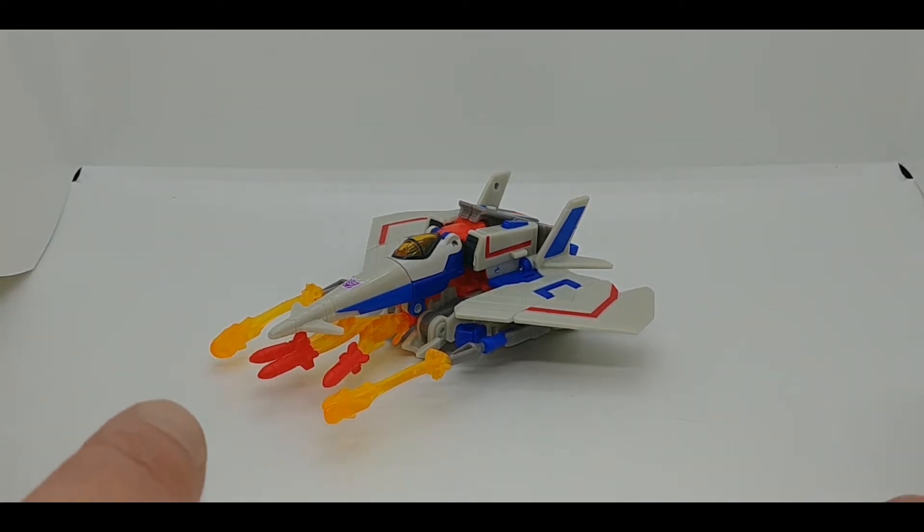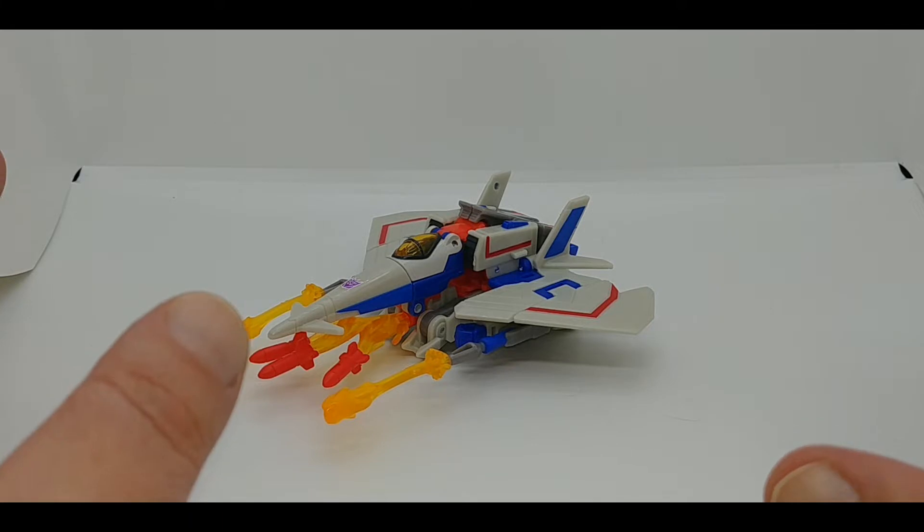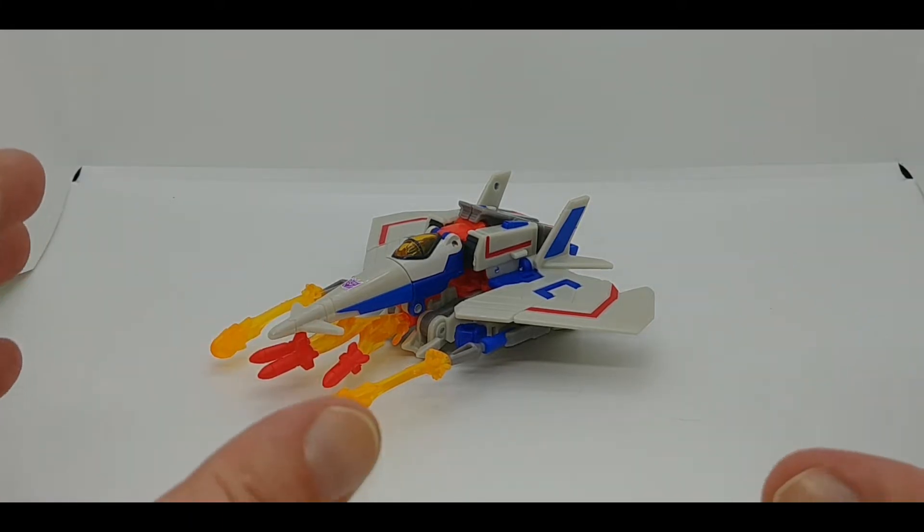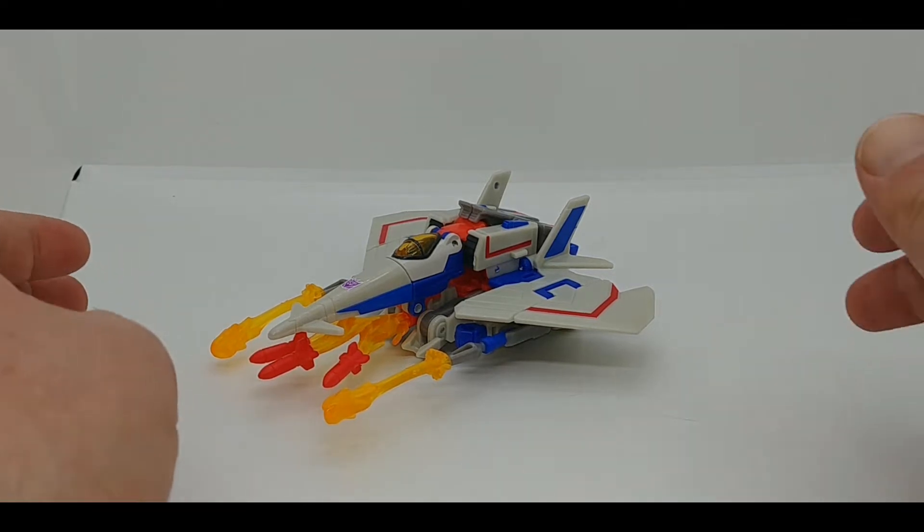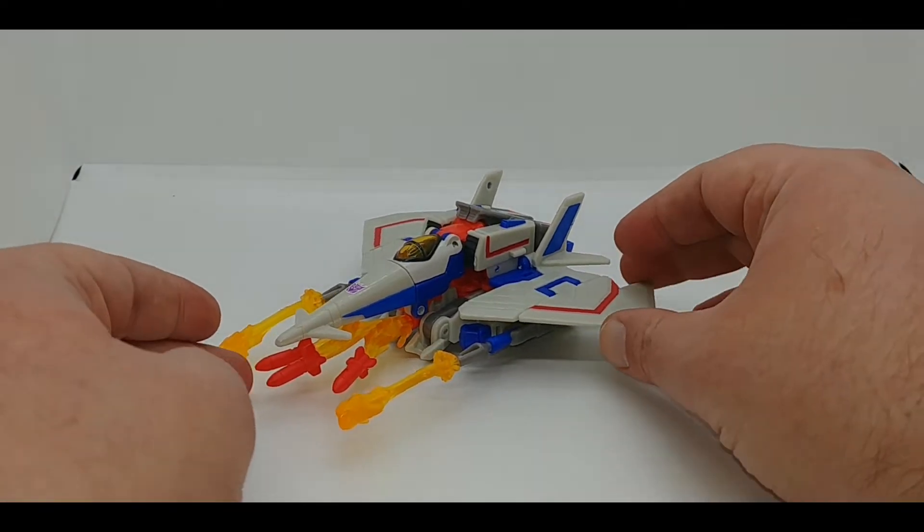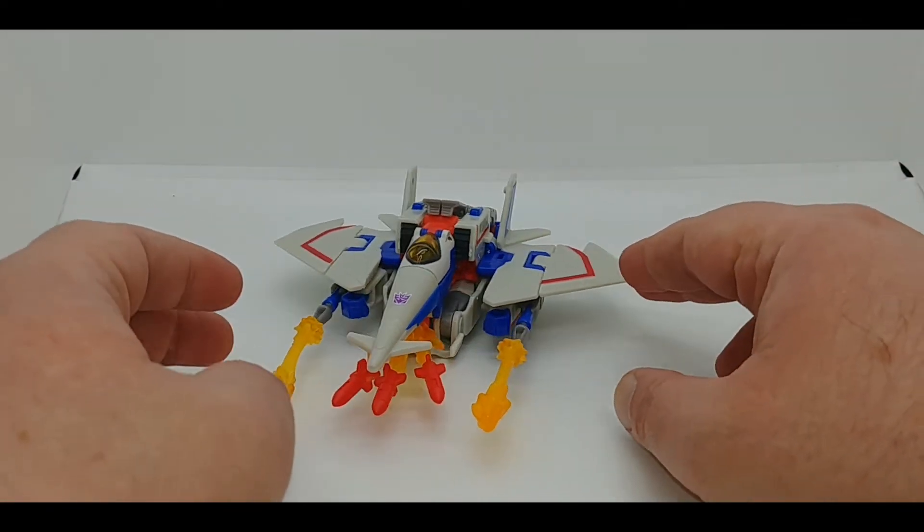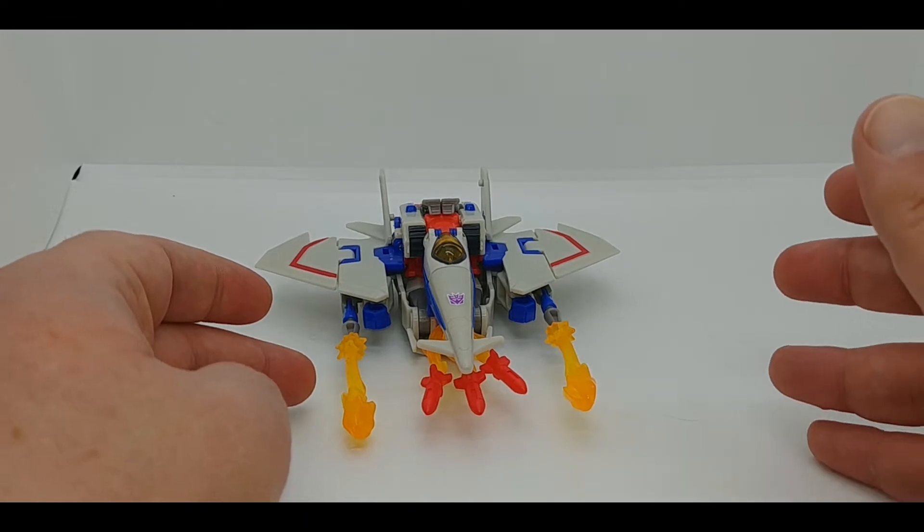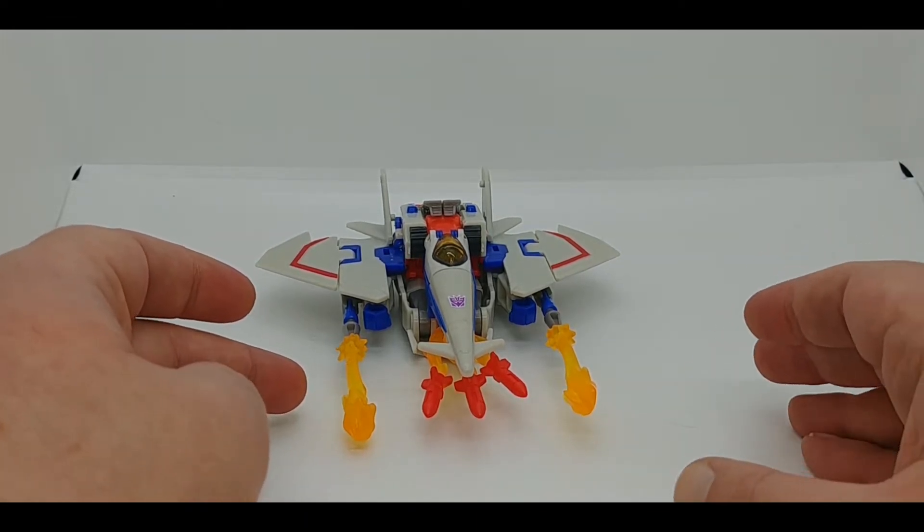This should not get confused with the Warrior Class. This is the fully articulated, full transforming line of figures from Cyberverse. This is Starscream in his Cybertronian jet mode, which is really the only jet mode he had.